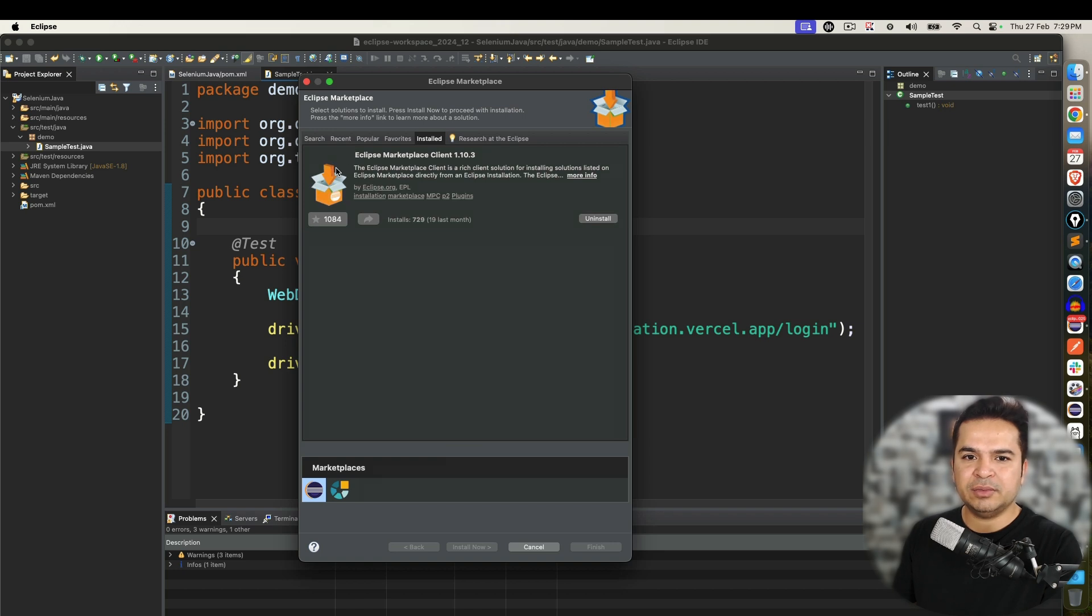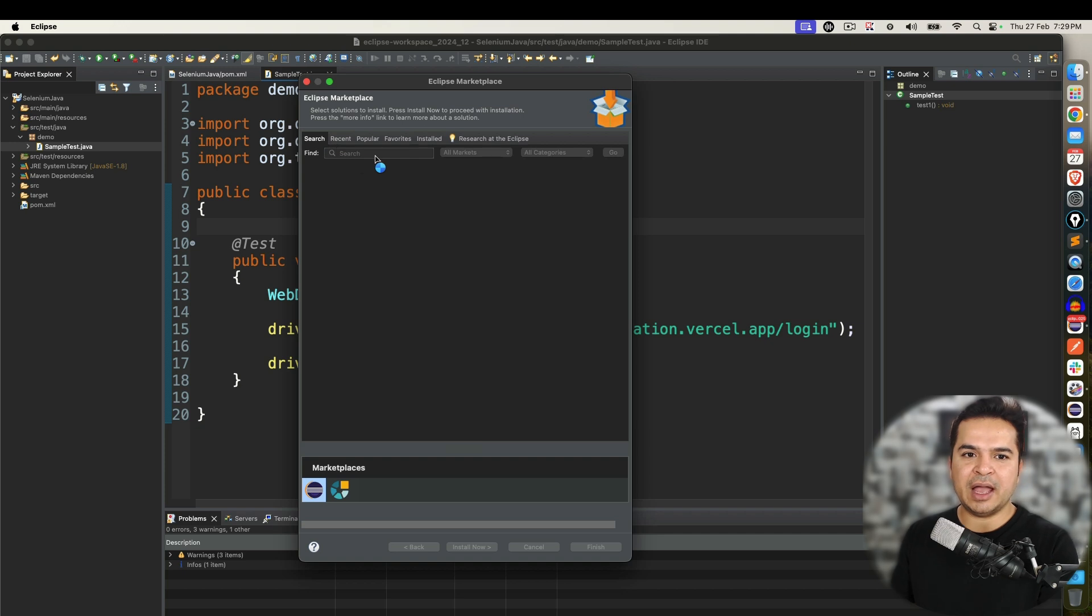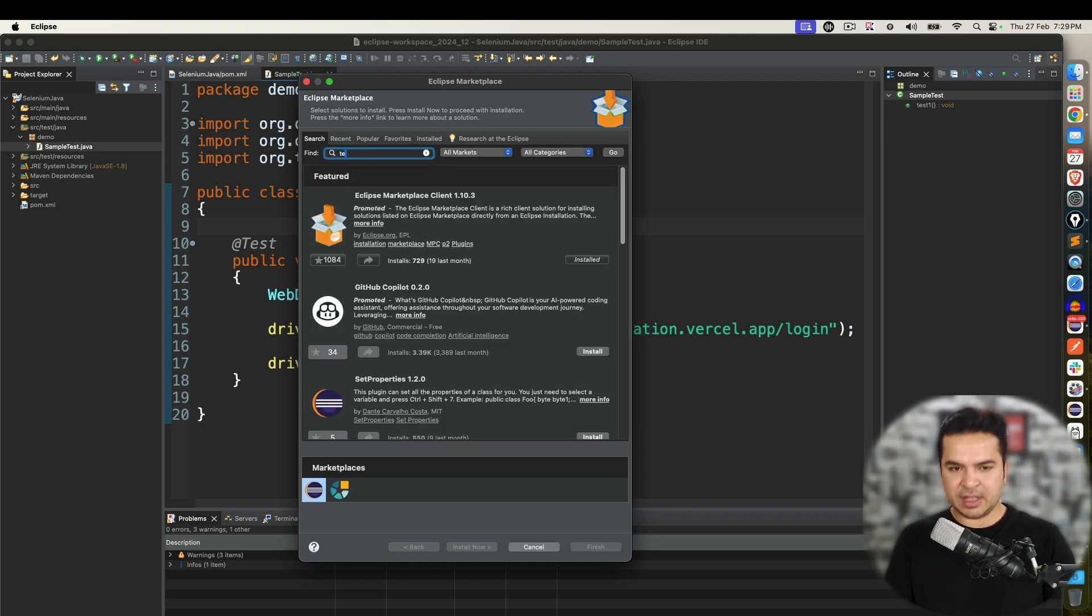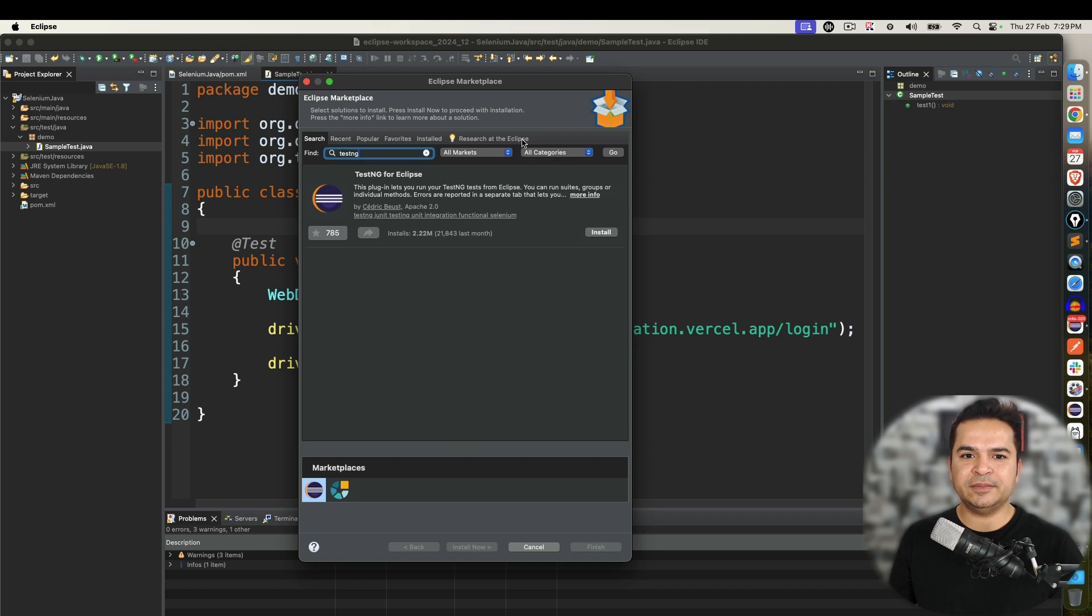Right now by default when you install Eclipse, this is the default plugin you will be getting. I will click on search and search for TestNG. Click on go or just hit enter.